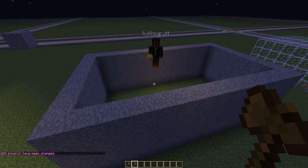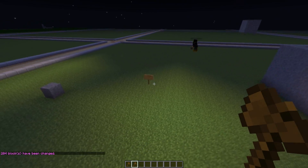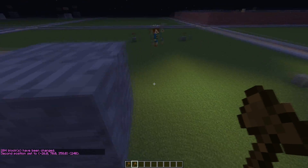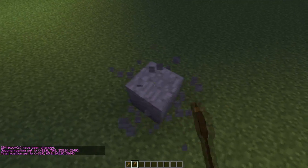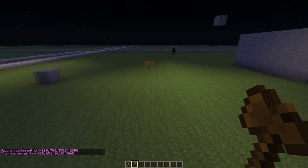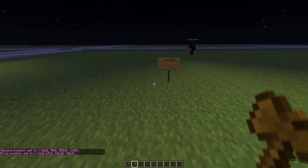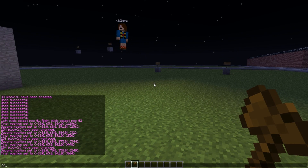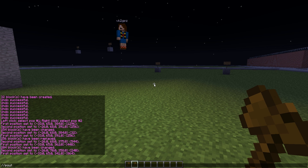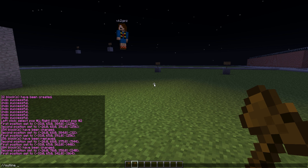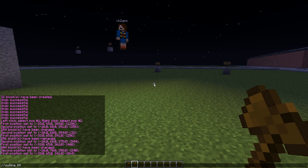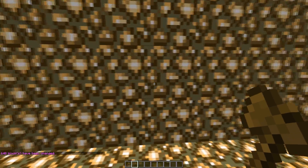You define the ID of the block you want the walls to be made out of, and there we have our walls. Now we are going through the //outline command. Again, you have to select the blocks every time you use WorldEdit, so we have our selection, and we use the //outline command and define the ID — in this case glowstone, which is 89 — and there we have our outline.